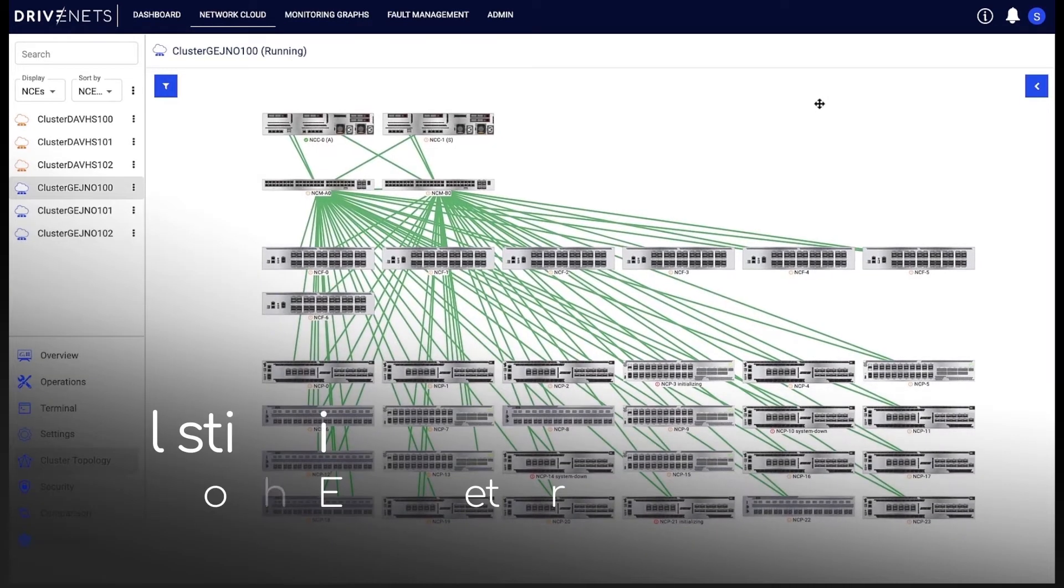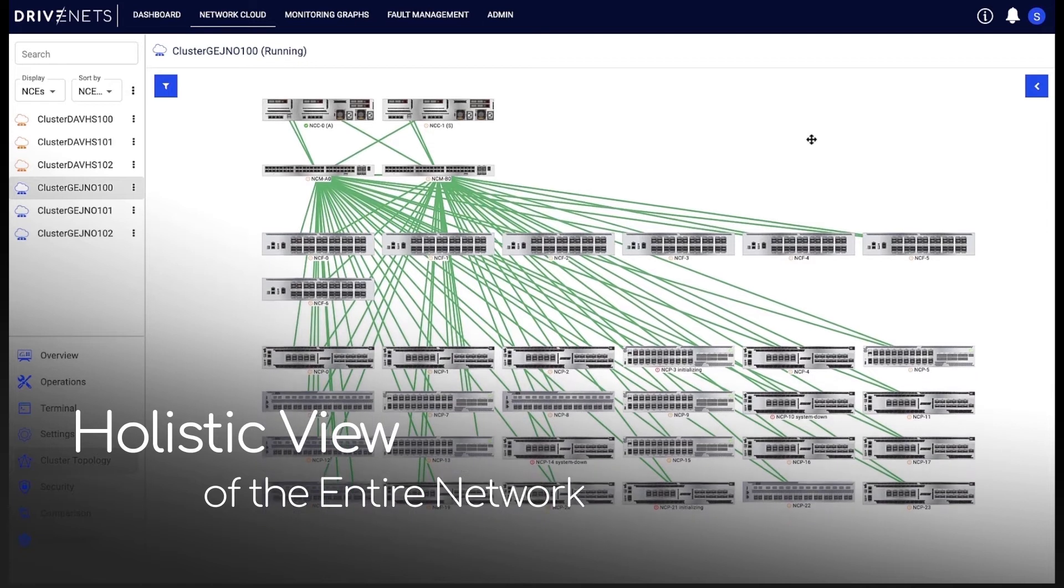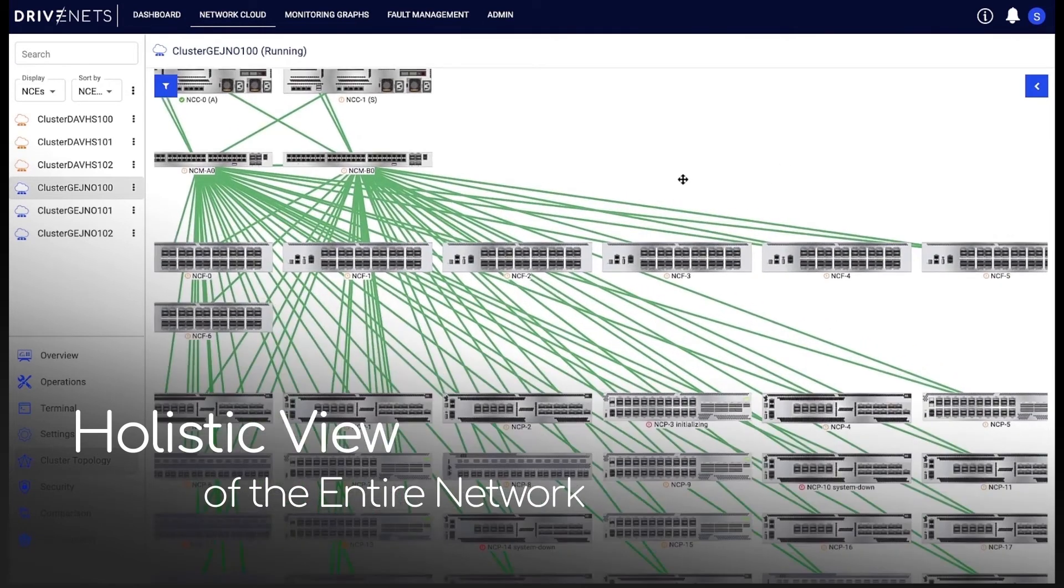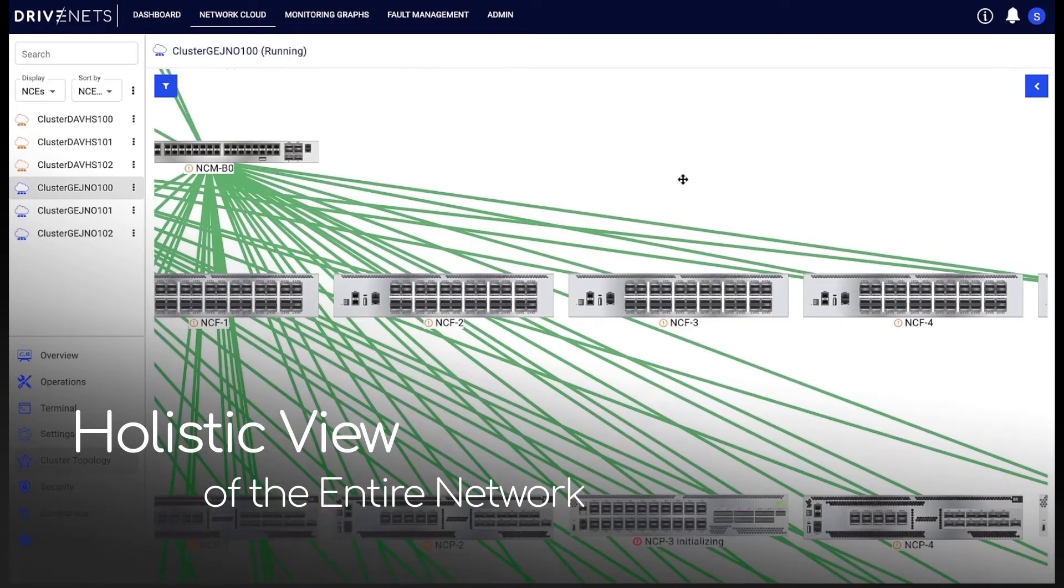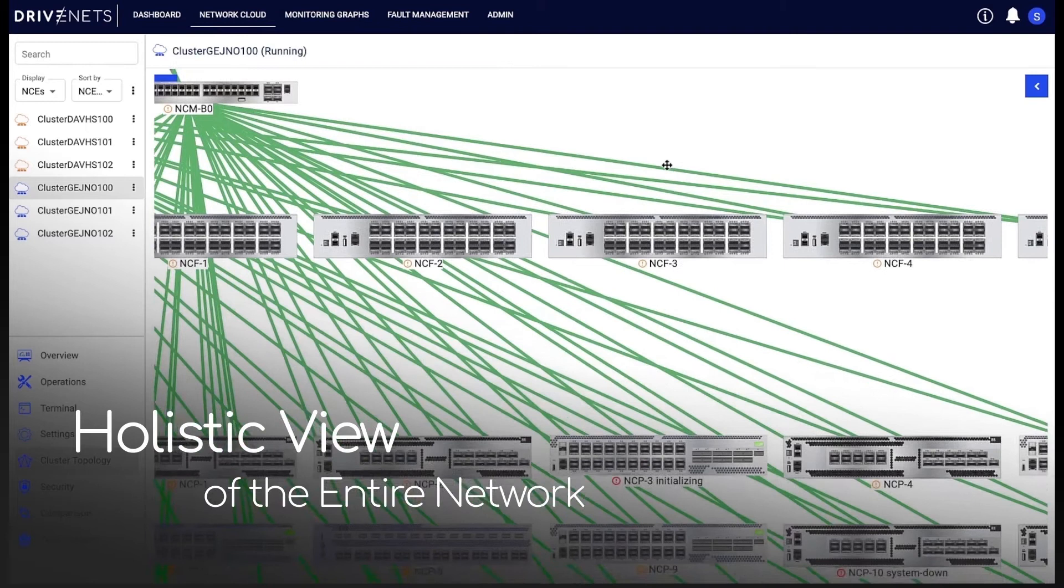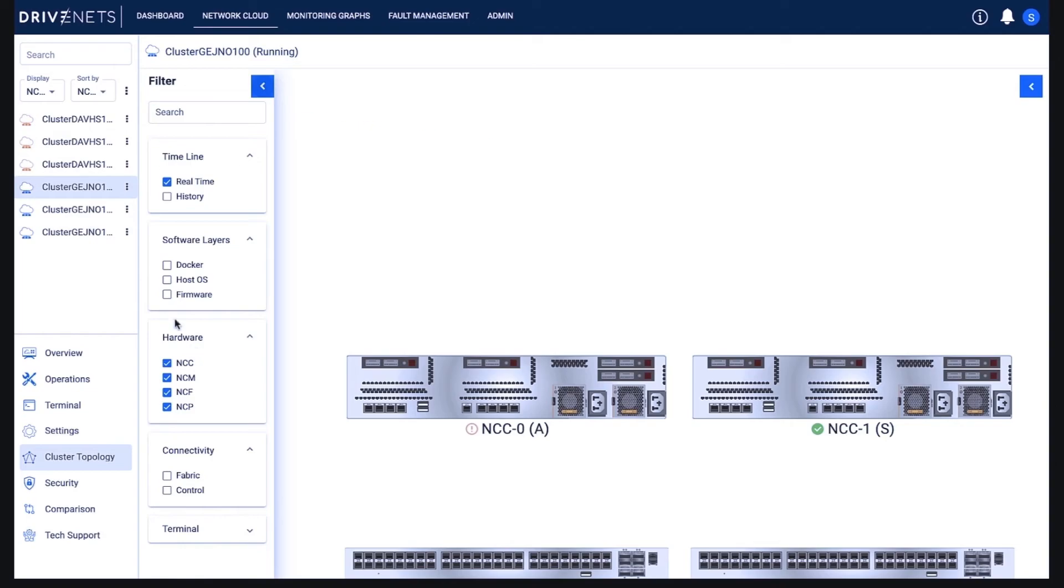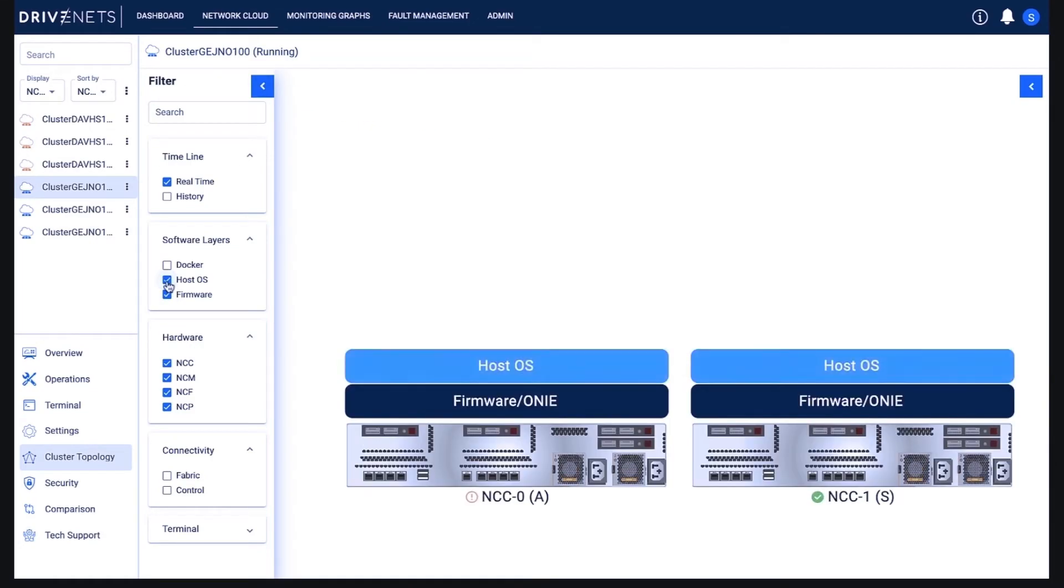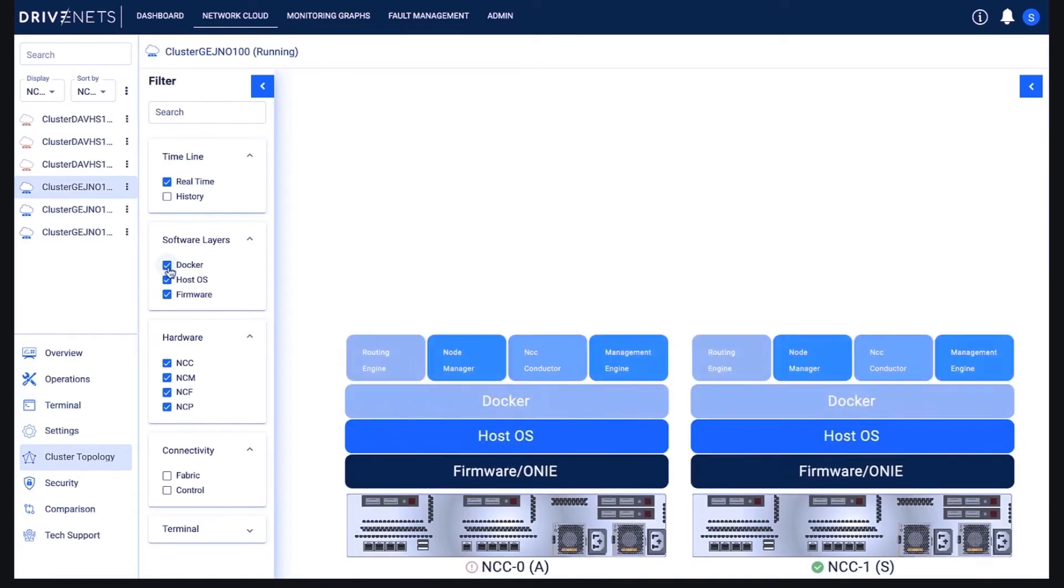D-NOR provides a holistic view of the entire network and deeper insights across all levels, from hardware components through firmware, the network operating system, and to service containers.